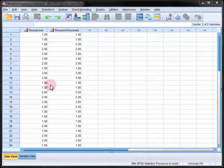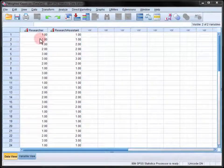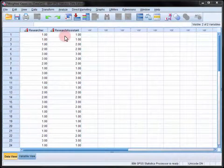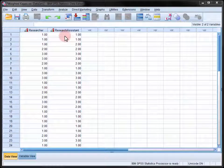Here we're looking at a researcher and a research assistant's independent ratings of the severity of 35 instances of playground bullying.